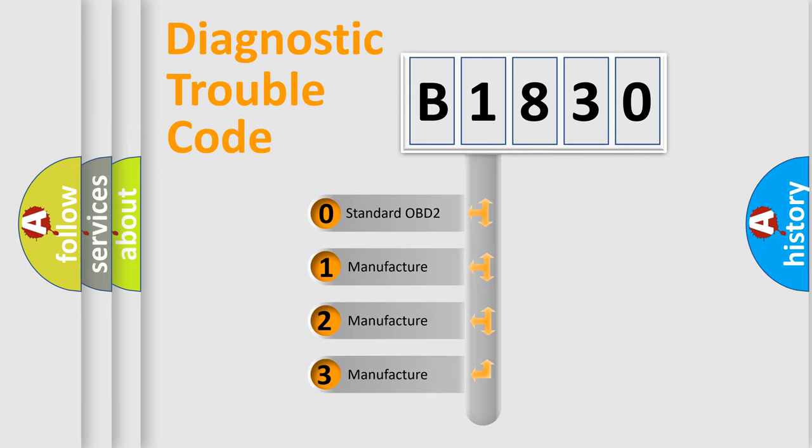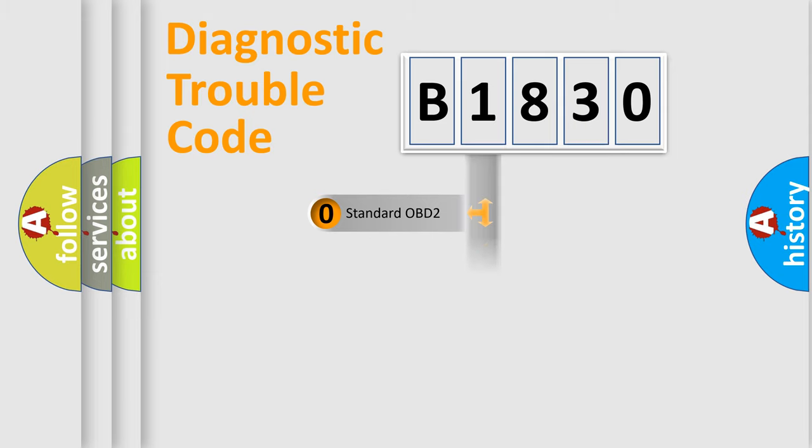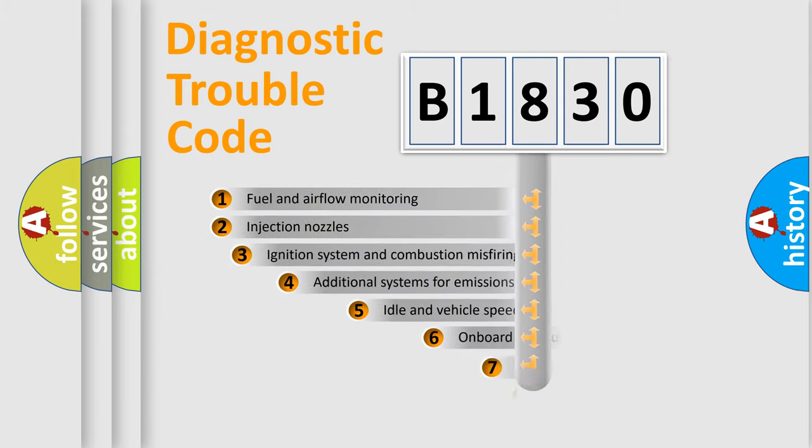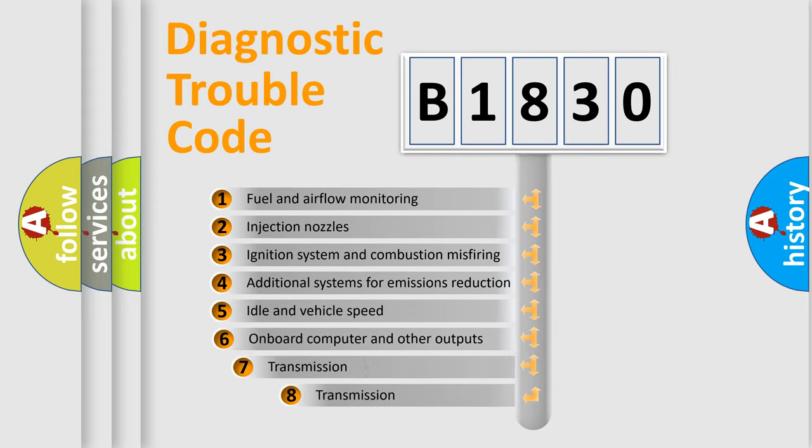If the second character is expressed as zero, it is a standardized error. In the case of numbers 1, 2, or 3, it is a more specific expression of the car-specific error.